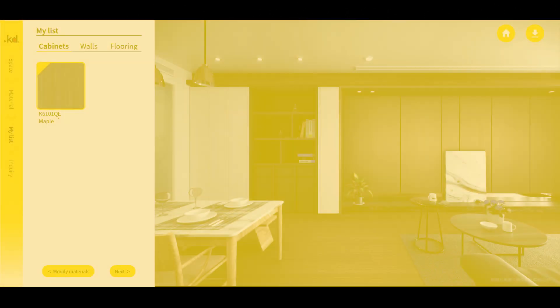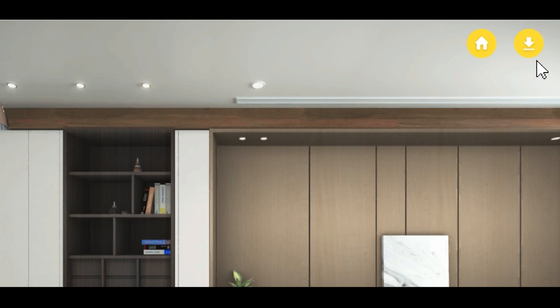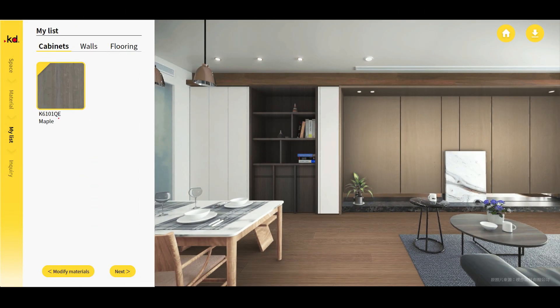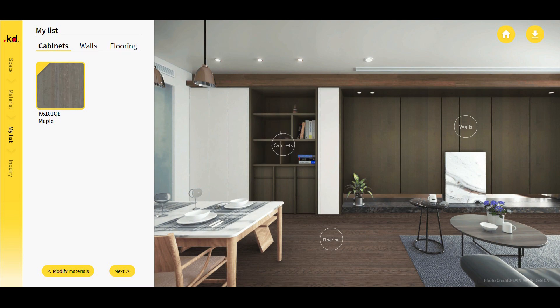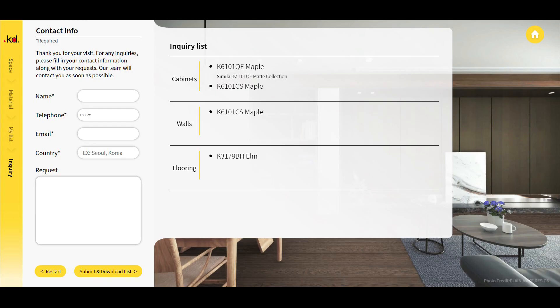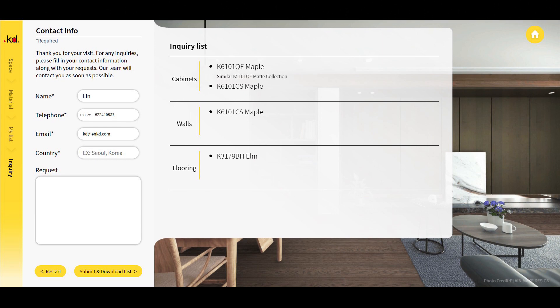Step 3: Download and Inquiry — after finishing your design, click download to save the photo. Then click next, fill in your contact information, and we will contact you promptly.